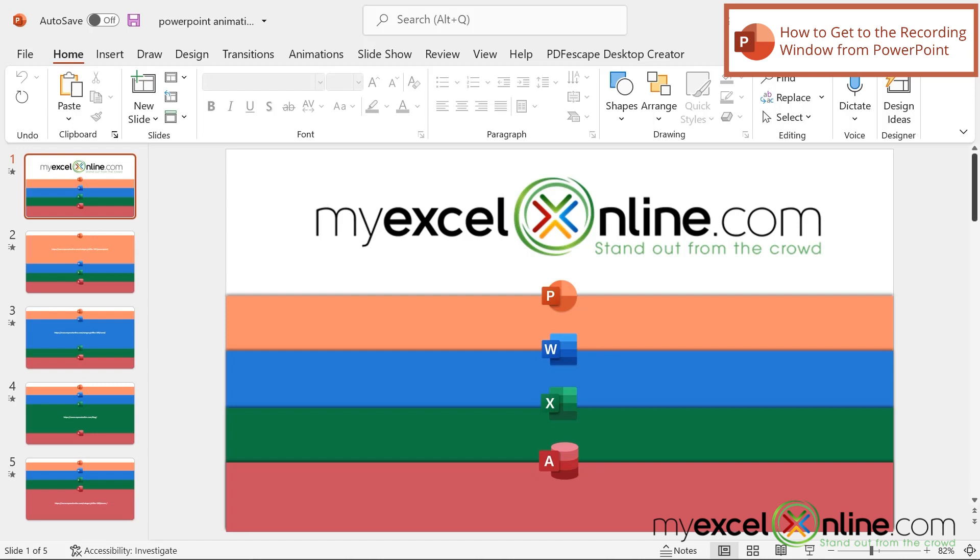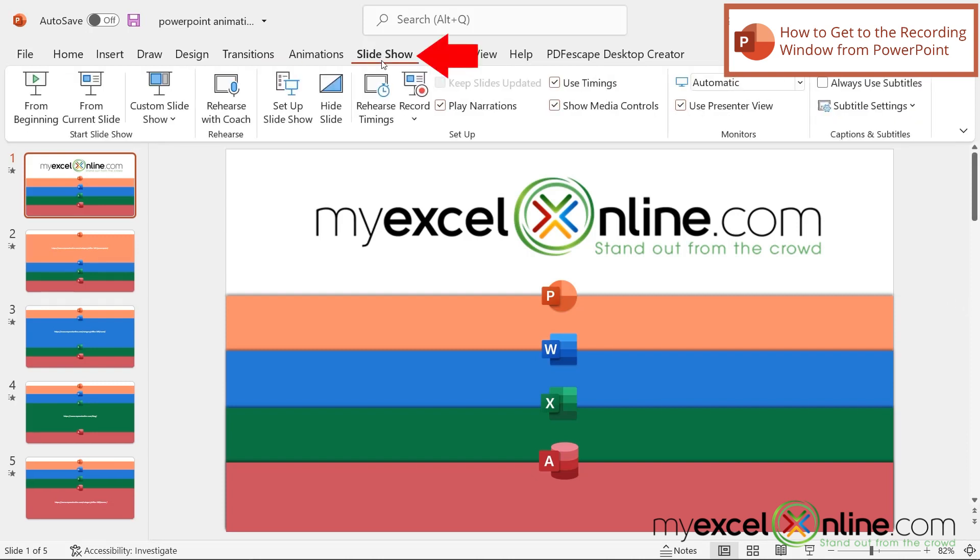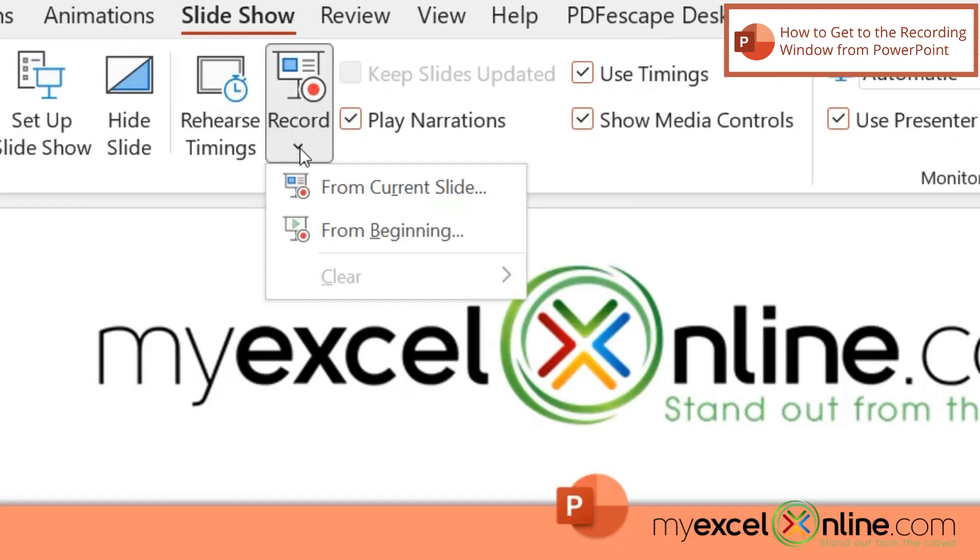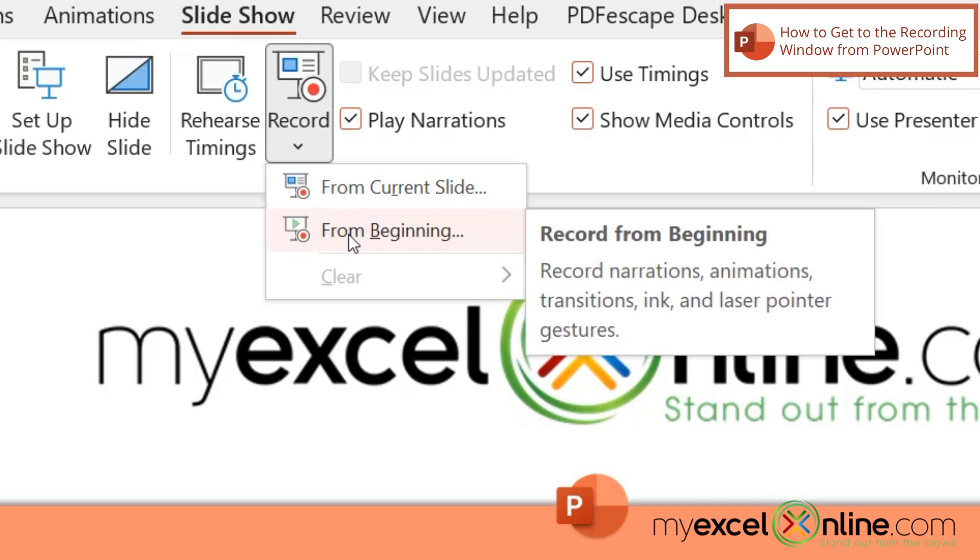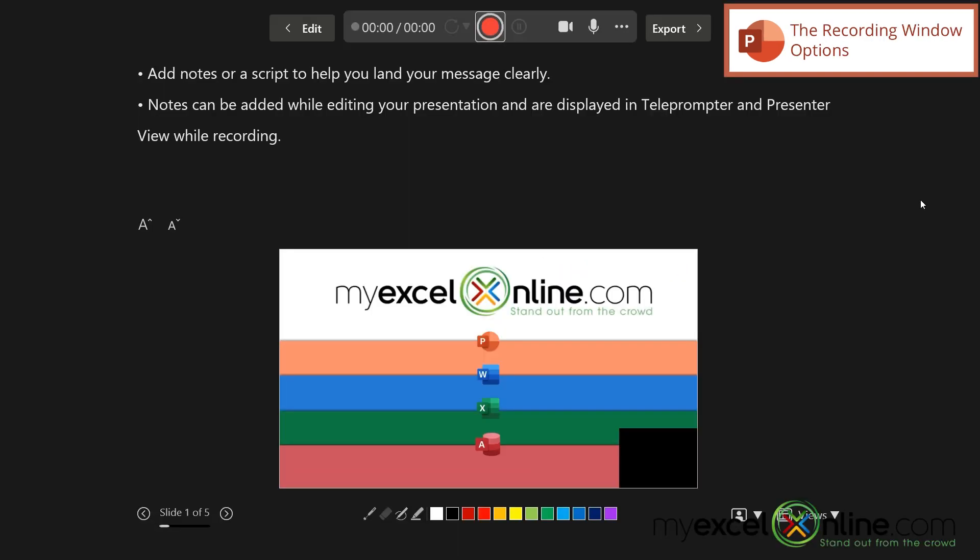So first, I'm going to go up here to the Slideshow ribbon, and I'm going to go over here to Record. And I can either record from a certain slide, or I can record from the beginning. So let's try recording from the beginning. And I'm going to make up some things that I would say in the presentation.